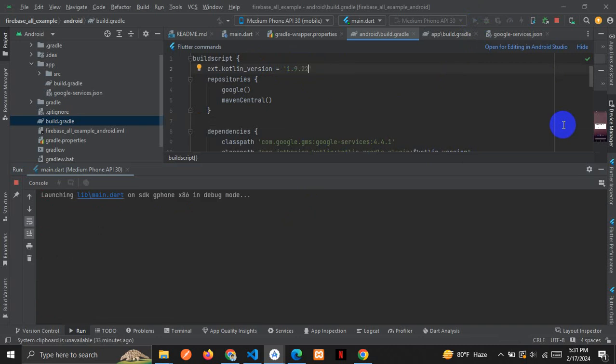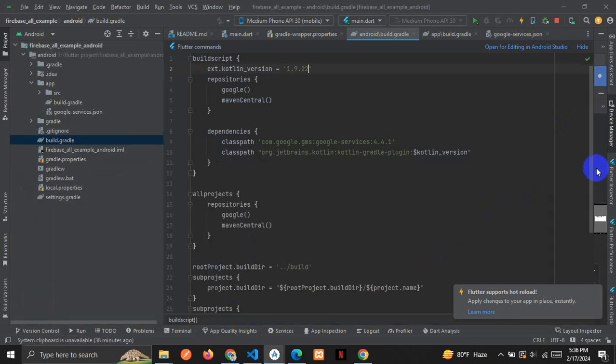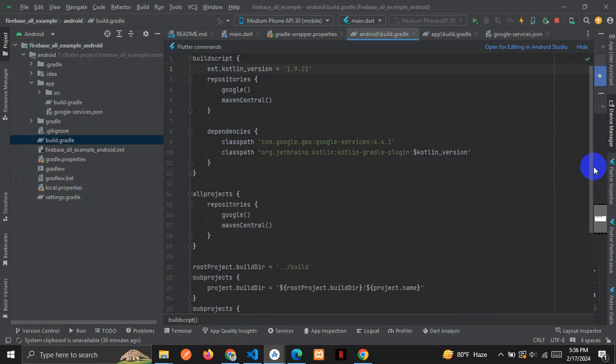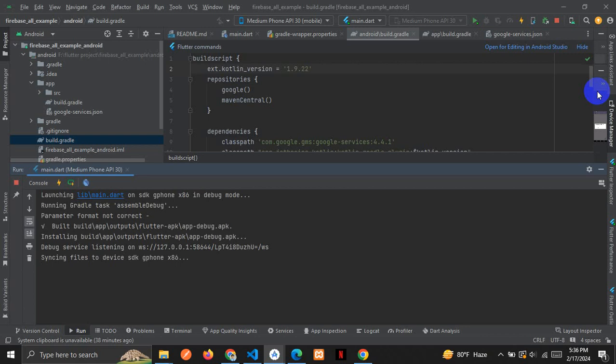Here you can see it doesn't show any error, so our error has been solved. The project has run successfully. Thanks for watching my video. If you like my video, please like and subscribe.